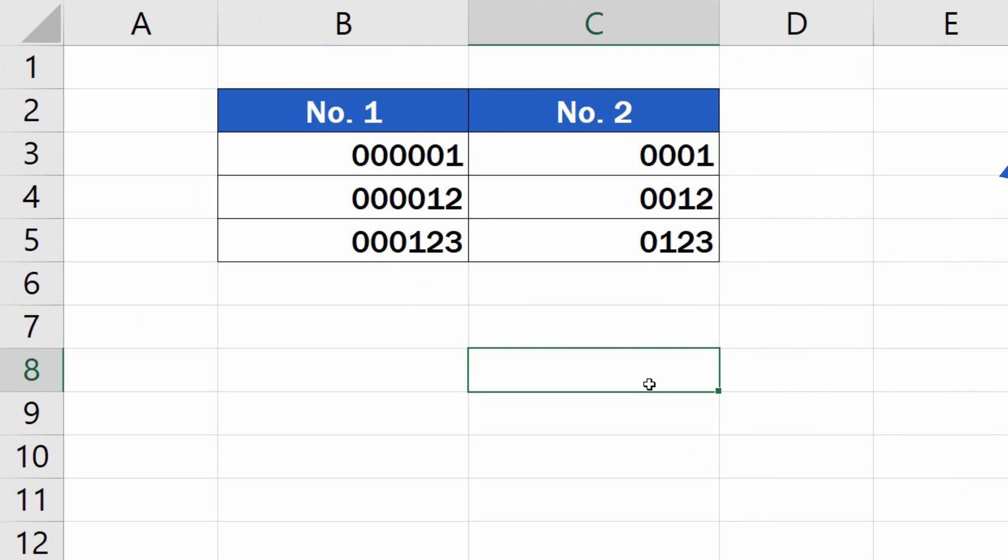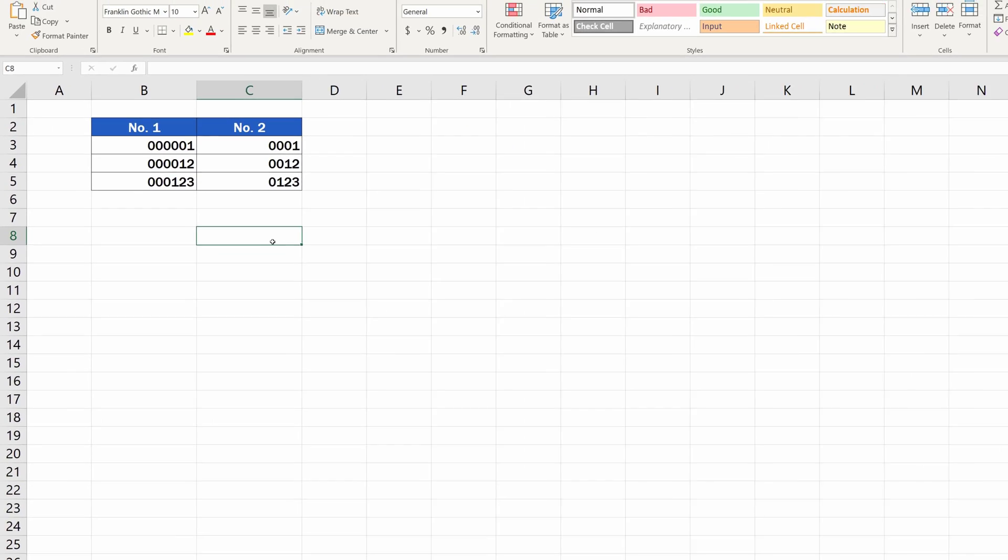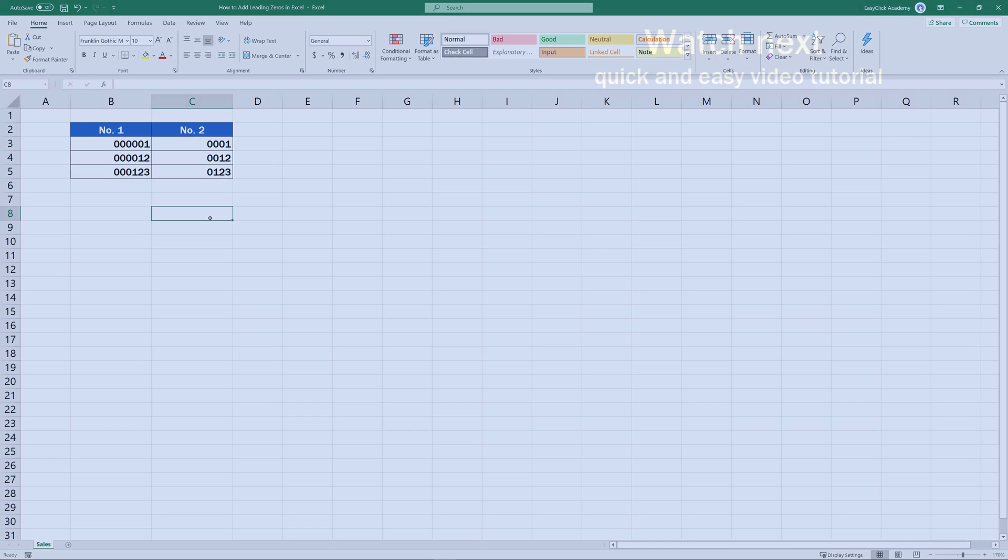Excel has now added as many zeros in front of the numbers as needed to make all figures show four digits, along with the leading zeros.